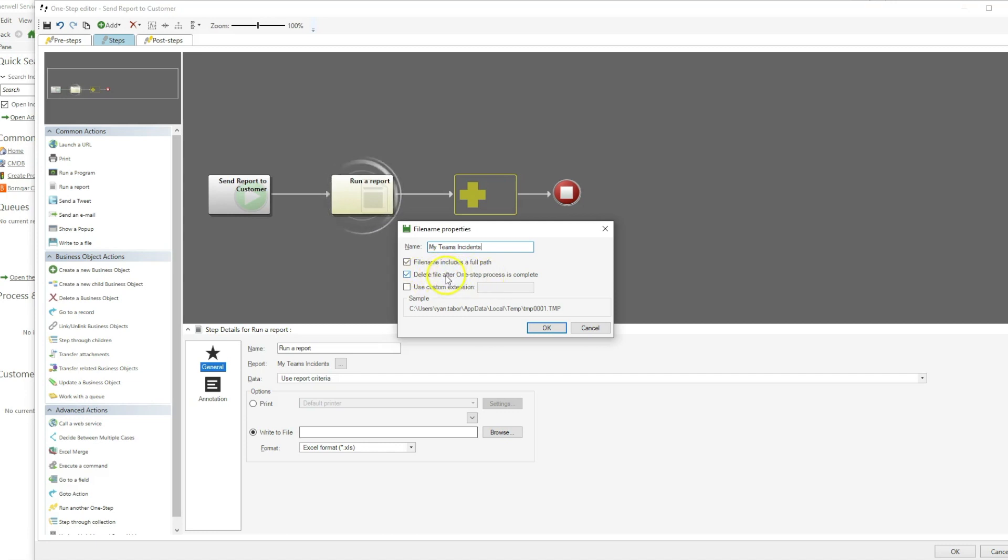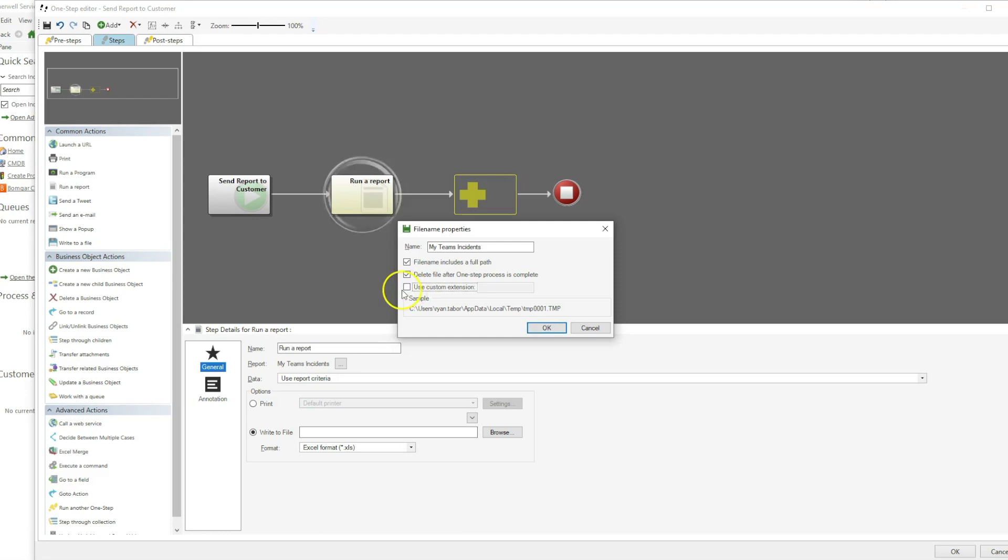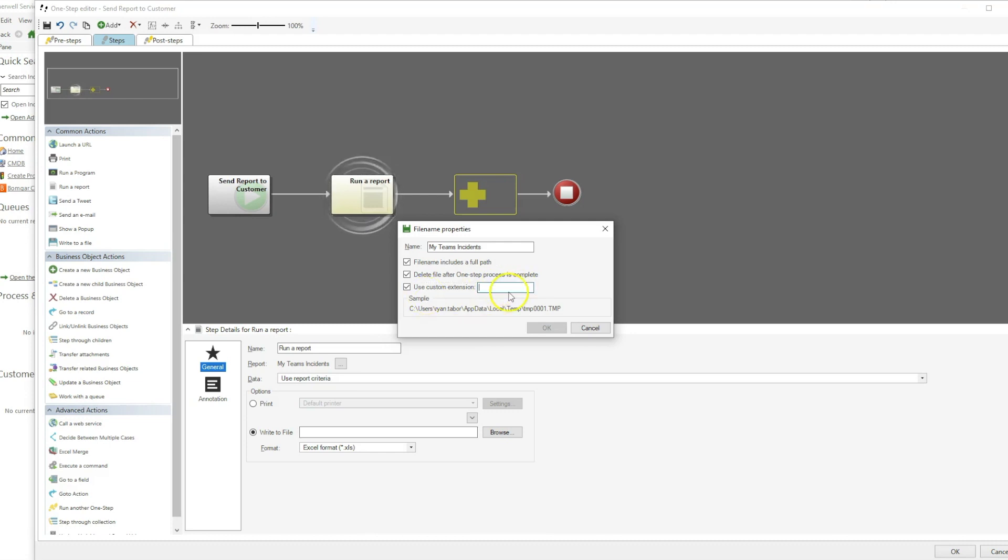By default, the file is saved in a TMP format, which is not terribly useful. So we're going to give a custom extension. I'm going to want this to be an Excel file, so I will add the extension XLS.